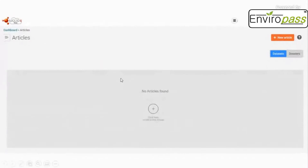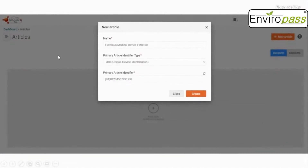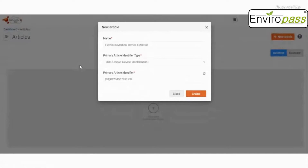You will be on the articles page. If you have already added articles, they will be listed here. If it's your first time, click the plus button or 'New Article' at the top — both do the same thing. You will then enter the article name. Here we entered a fictitious medical device 'FMD-100.' You also need to enter the identifier type; there are European and other options available to identify your article. All of these fields are mandatory.